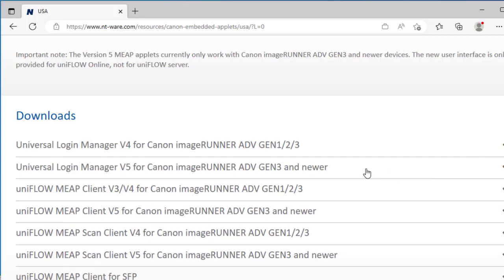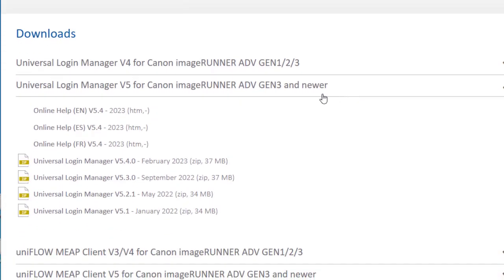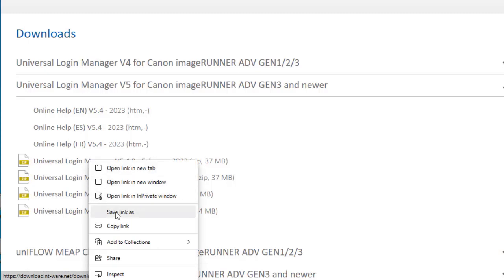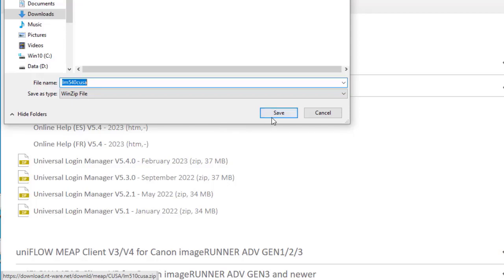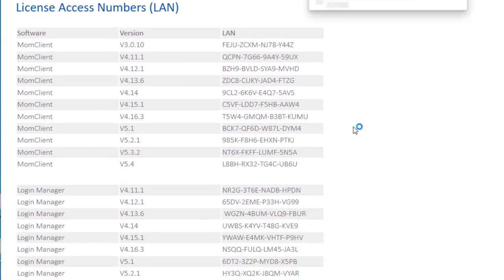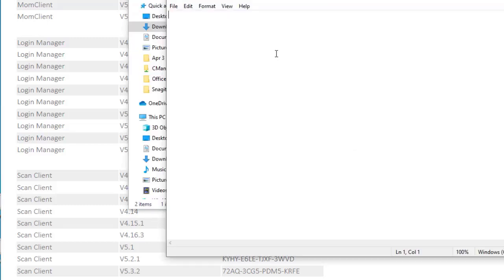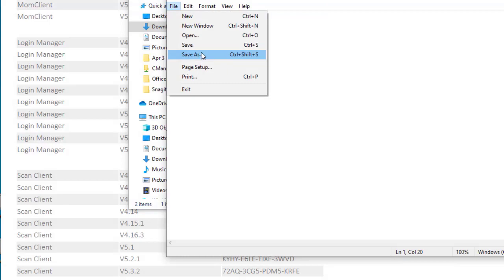ULM version 5 is for Gen 3 and newer devices, including the DX models. Click to expand the selection. The latest version at the time of the video is version 5.4.0. To download the file, right-click on the name and select 'Save link as', then save the file to a folder. Scroll down the page to find license access numbers. Locate the Login Manager and the LAN for version 5.4. Highlight the LAN, copy the number using Ctrl+C, open Notepad, paste the LAN into Notepad, and save the file. It will be used later.